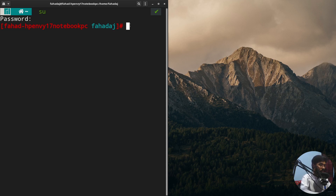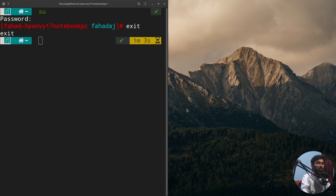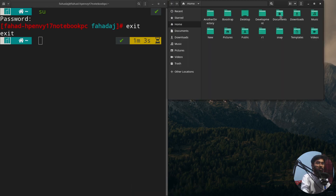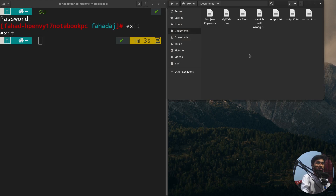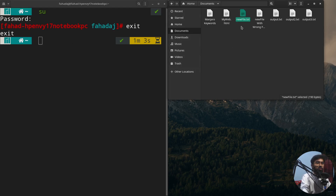I just want to go back to the normal user right now. I'll open up the files and go to the Documents folder. Now I want to change the ownership of a file from the normal user to the root user.